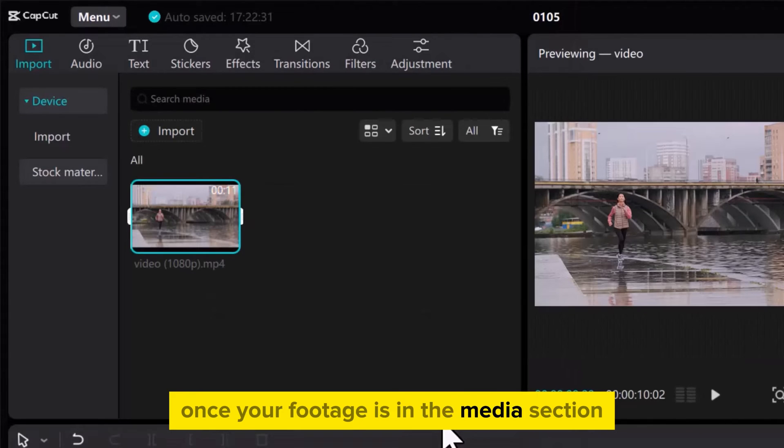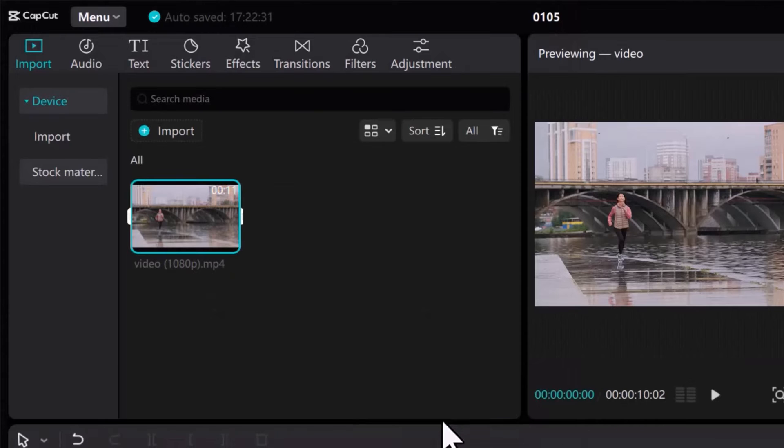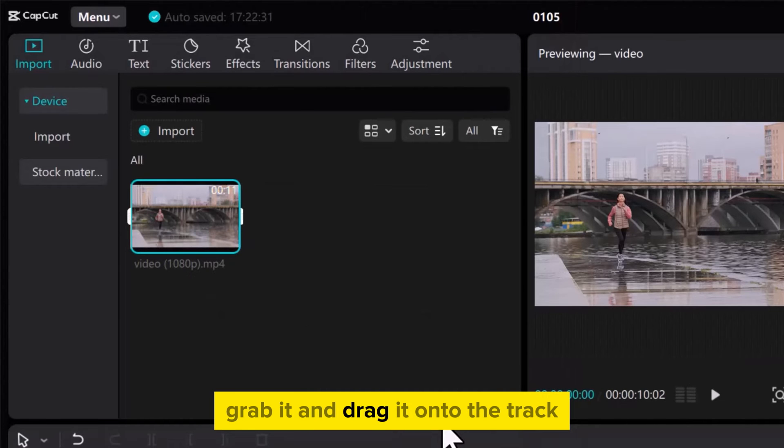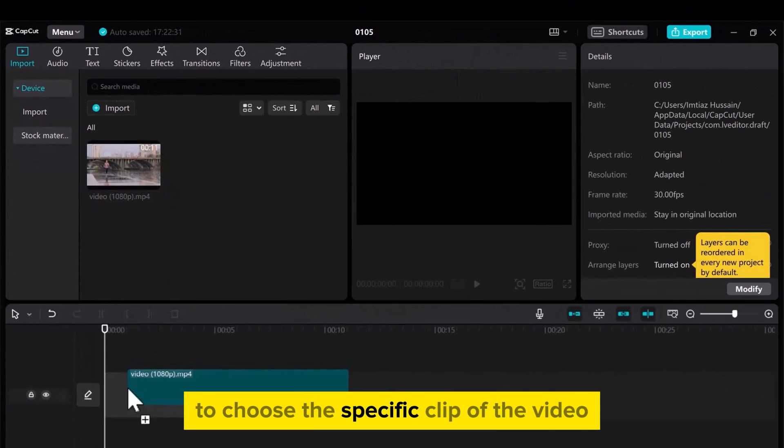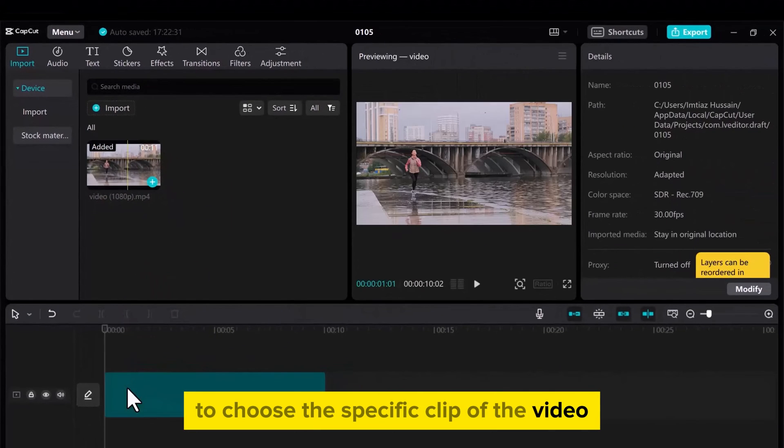Once your footage is in the Media section, grab it and drag it onto the track to choose the specific clip of the video.